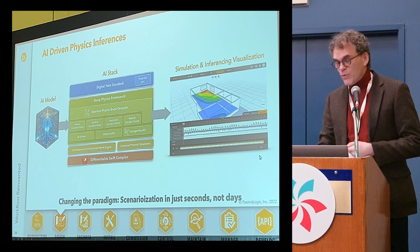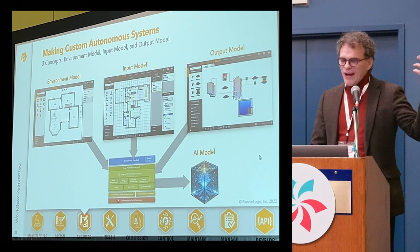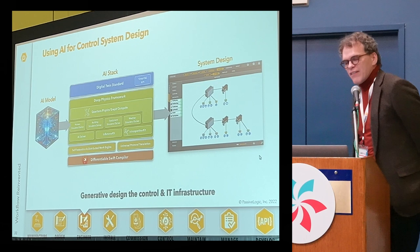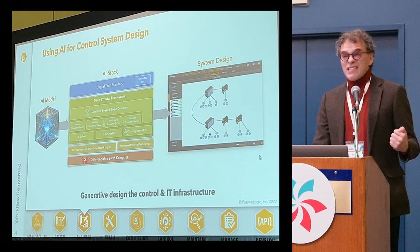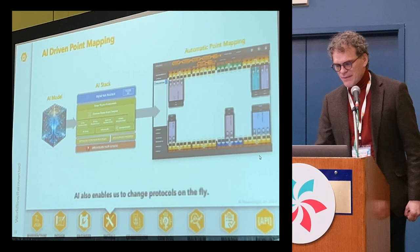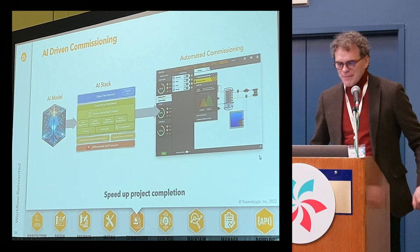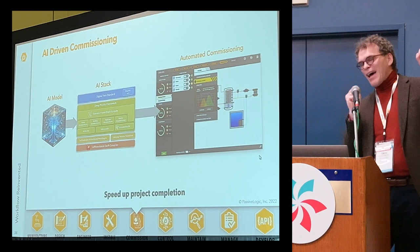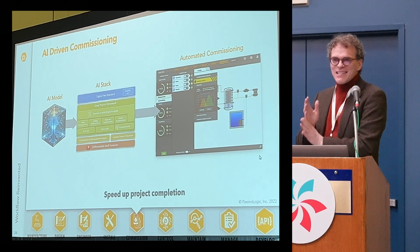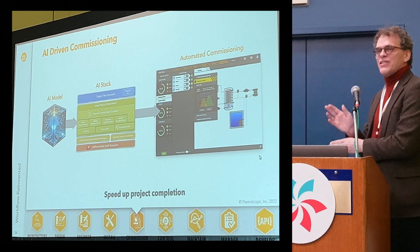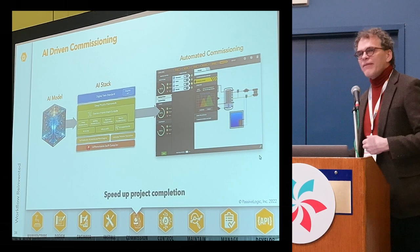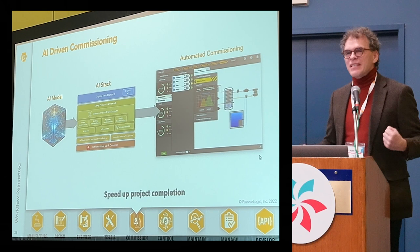A lot of systems are basically built out of three things: a model for your environment, an input model for sensors and IoT, and an output model — that gives enough context to control with. Using it for control system design: once you have that model, you can use AI to generate the control system itself, drive your point mapping, and drive all your protocol semantics. Then there's the commissioning step. We put in automation systems and all the systems that go into a building, and if the building system already knows the digital twin of what the building is supposed to be, it can commission itself and provide tooling around commissioning.